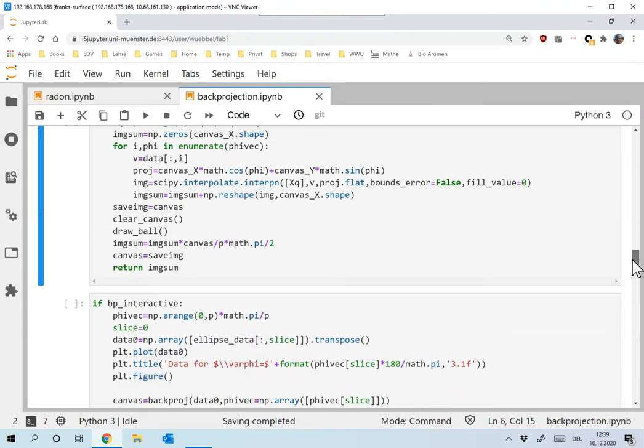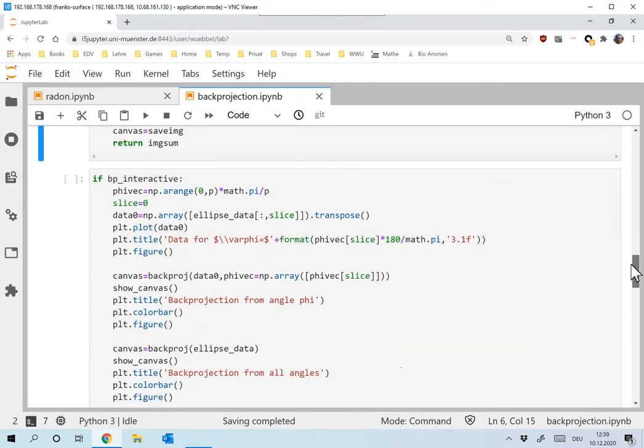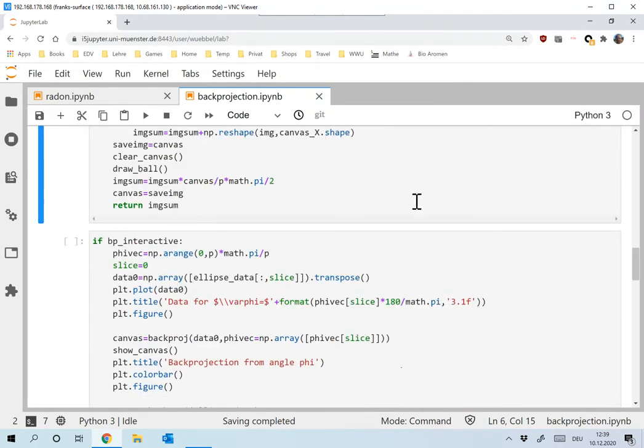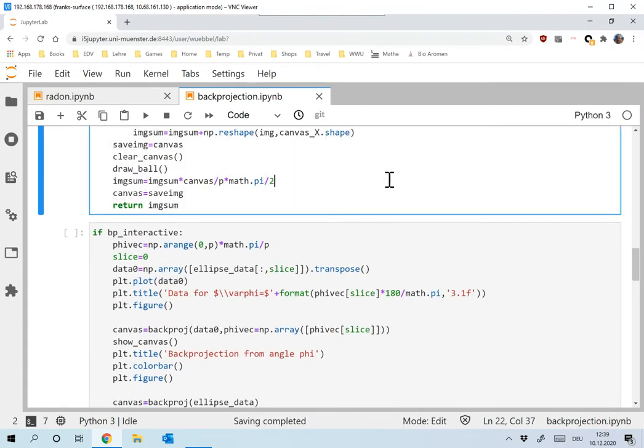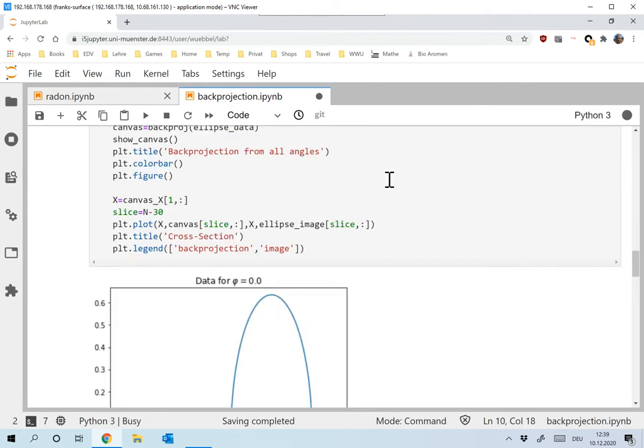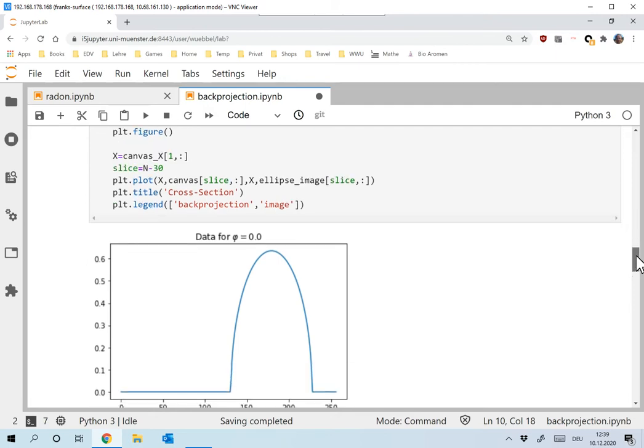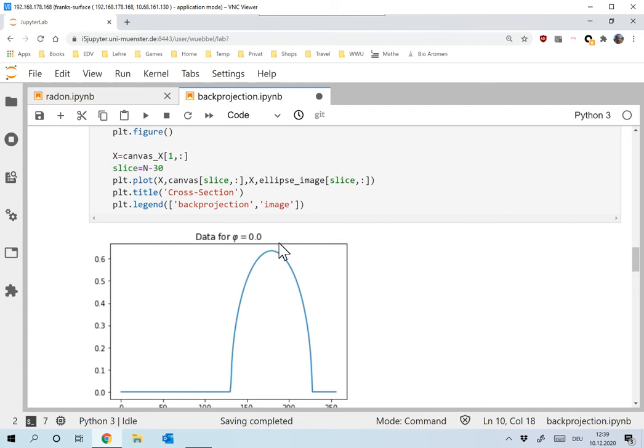Now, since we have strong computers now, we don't care too much. Okay, so let me run this and let me take the radon data and let me interpret that. Oh, you remember that the ellipse was over here and setting phi equal to zero means we are taking vertical lines. We're measuring along vertical lines and see what happens over here.